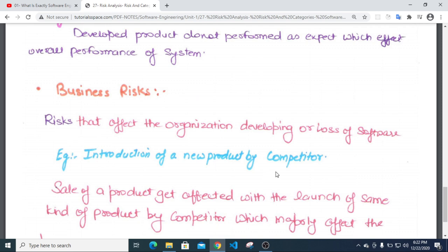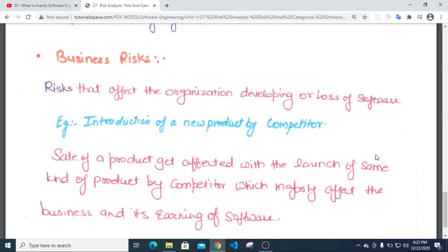Business risk refers to risks that affect the organization deploying or developing the software. For example, the introduction of a new product by a competitor company can impact the business, affecting the sales of a product and the earnings of the software organization.